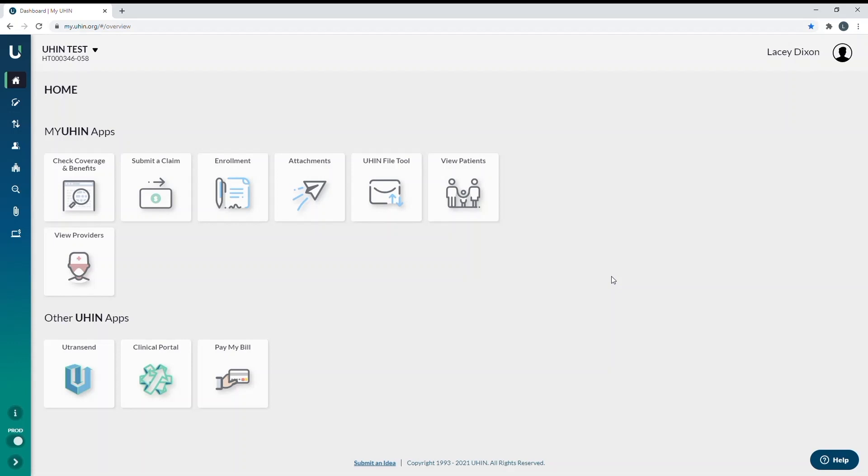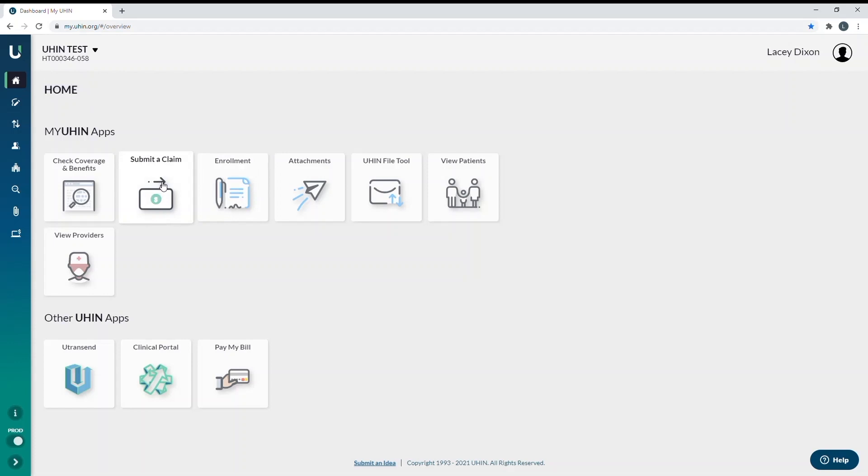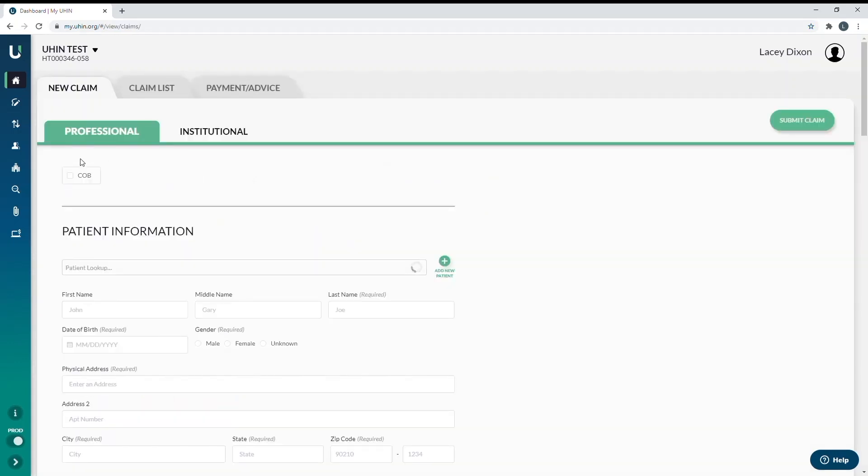To get to the claims section, you can either select home over to the left and then click on submit a claim, or you can simply click on the claims icon over to the left.